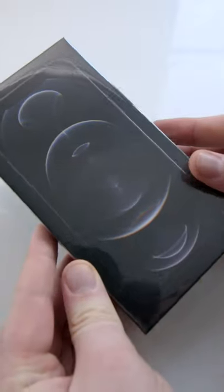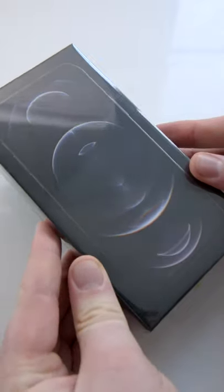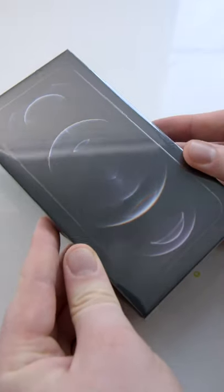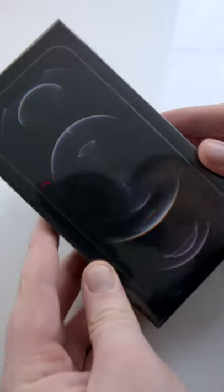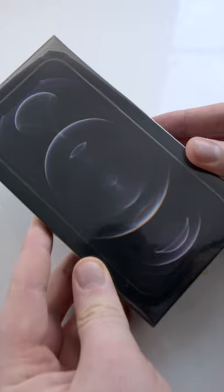Hey guys, Luke here and it's officially iPhone delivery day and I've got here the Graphite iPhone 12 Pro to unbox for you.